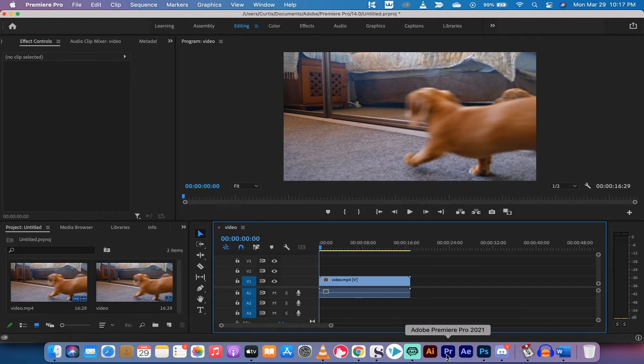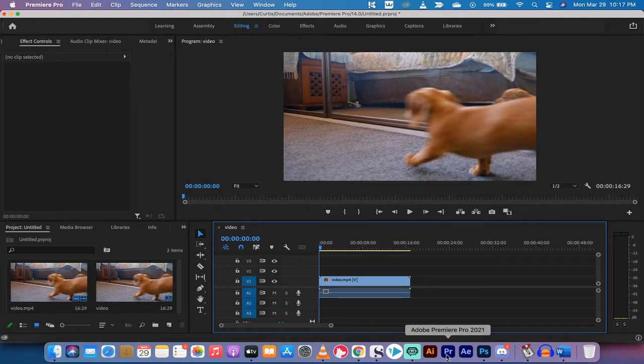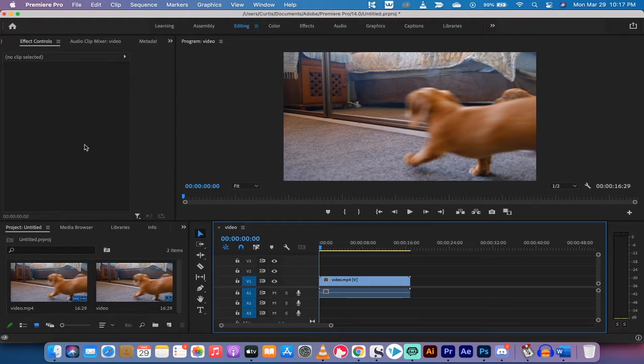Hello everyone, welcome back to another Adobe Premiere Pro 2021 tutorial. In this one I'm going to show you how to add text, and I'm going to show you how to do it very quickly. So let's make it nice and simple for you guys. If you're new to Premiere Pro, stick along, let's do it.